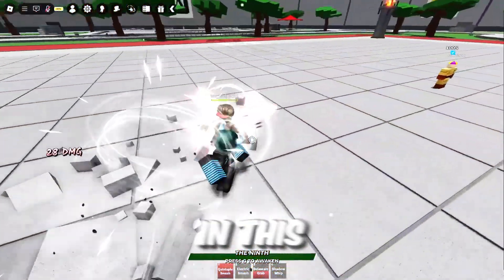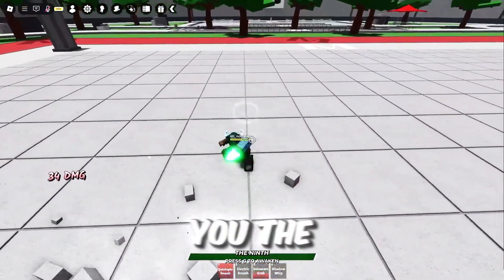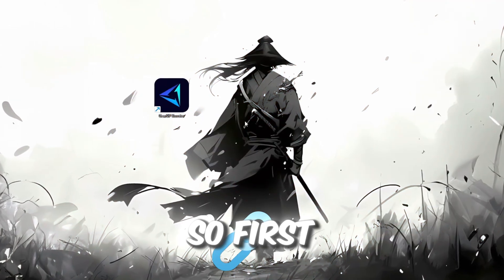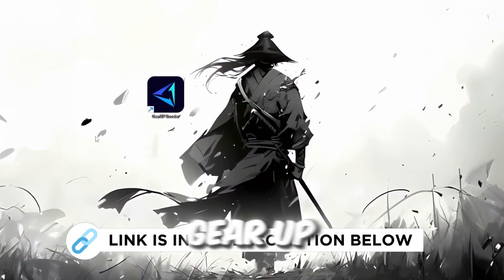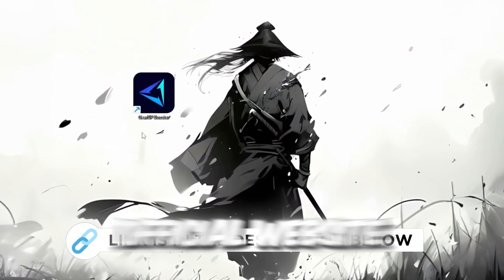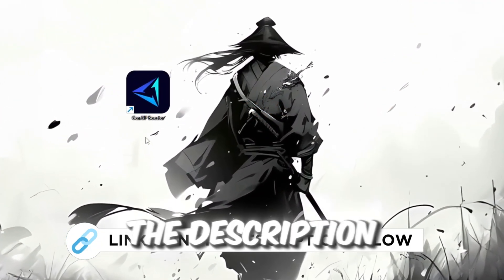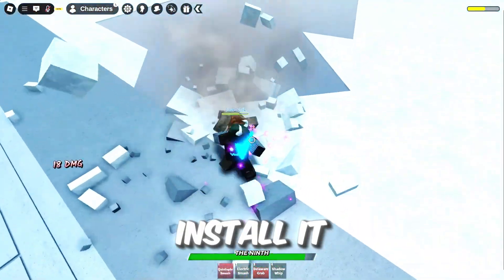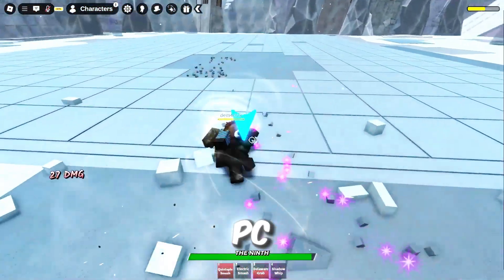In this step, I'm going to show you the best tool to get stable ping for Roblox. So first, download the GearUp Booster tool from the official website using the link in the description. After downloading, install it on your PC.